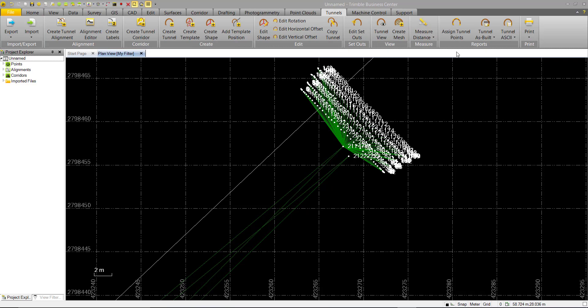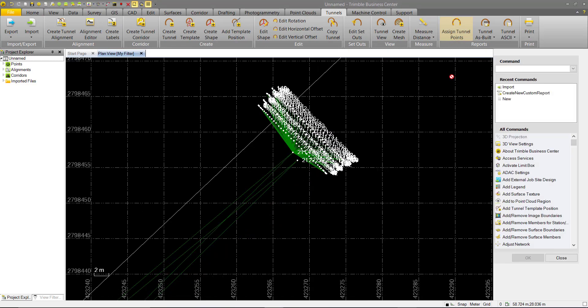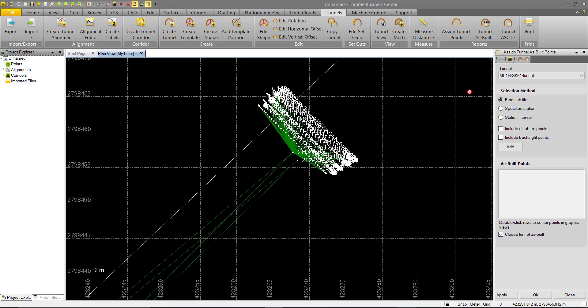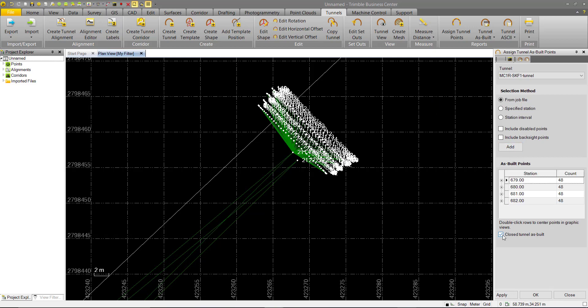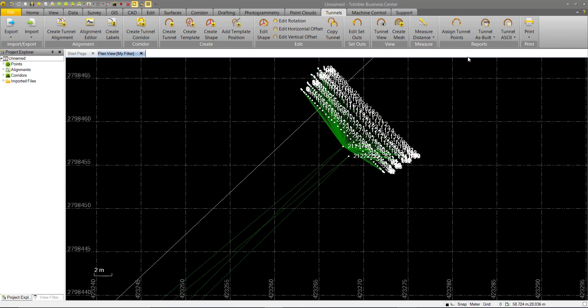The first thing we have to do before doing any Tunnel Reporting is assign the Tunnel As-Built points. This was covered in a previous video, so I'll just go through it quickly here. We're going to assign from the job file as these points were observed in Trimble Access Tunnels. You can go ahead and add the points. We want to have an open tunnel, and we can just hit OK to apply that.